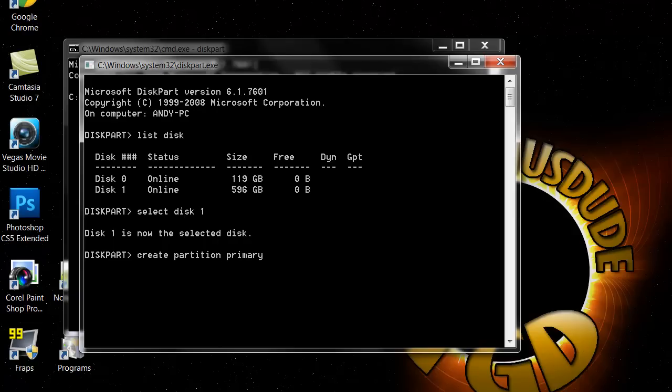What you want to type in after that is create partition primary, and then hit enter. Basically what that does is creates a partition. If you don't know what that is, it's kind of like a section of a hard drive and you only need one section, the primary, the main. It works the same way with hard drives or USBs.